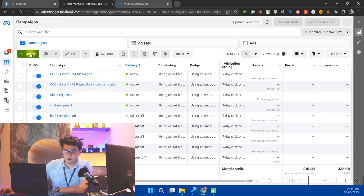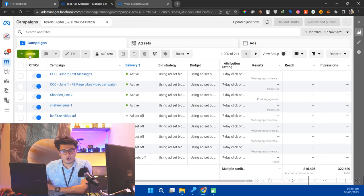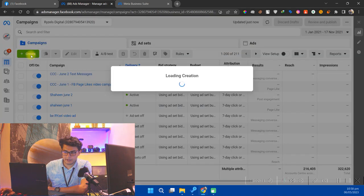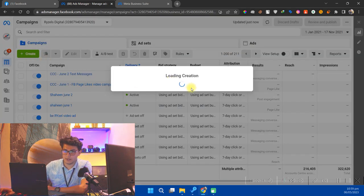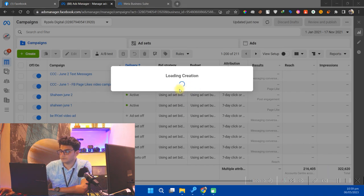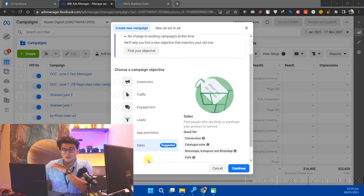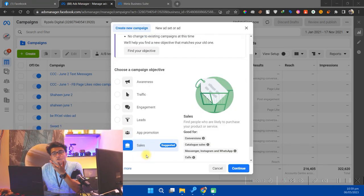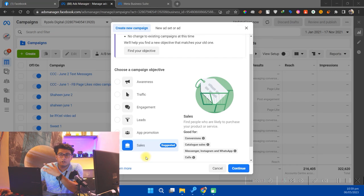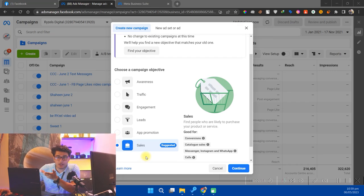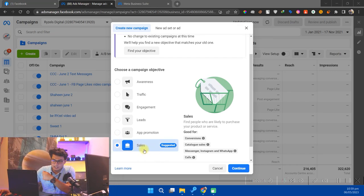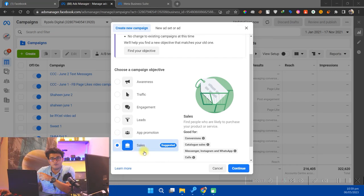Don't worry, we are not going to spend any money, not a penny on this. Simply create the campaign through Ads Manager. Select any objective according to your need. Like if you want the shop now button on your Facebook carousel, select Sales. And if you want the send message button or book now button or anything like that, click on Engagement.